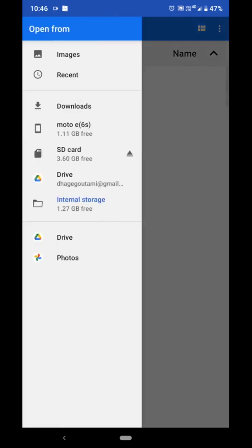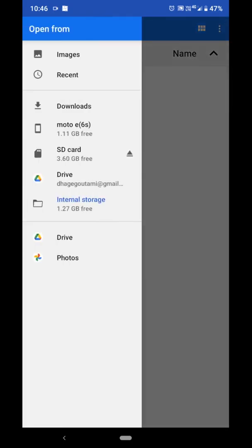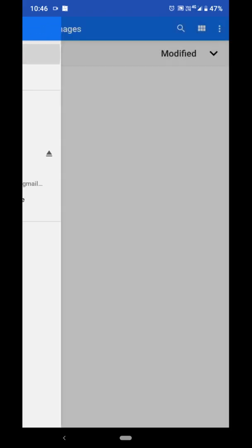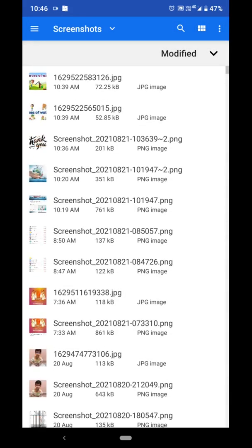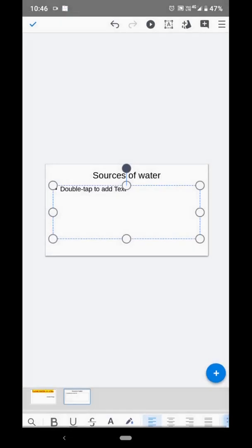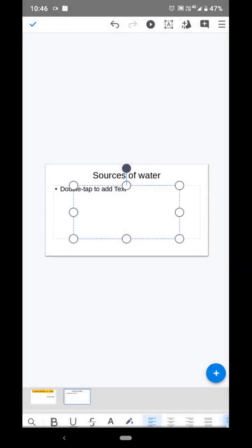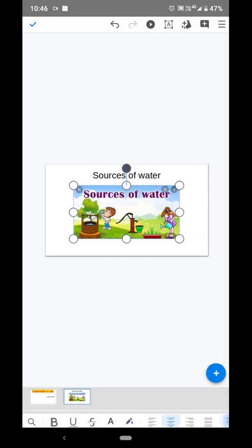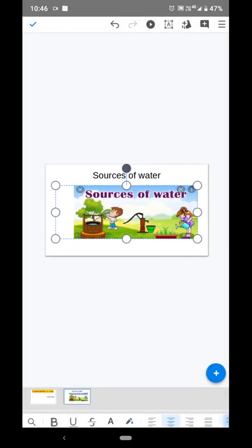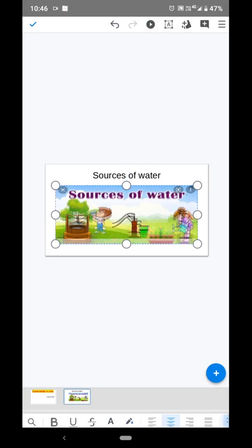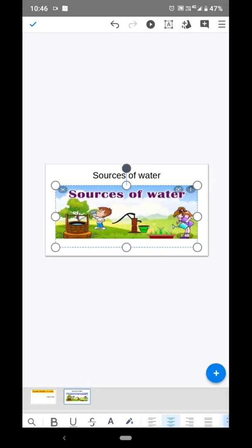Open the folder where you saved all your images. The slide title is 'Sources of Water,' so I will select an image of sources of water. These are the sources of water.